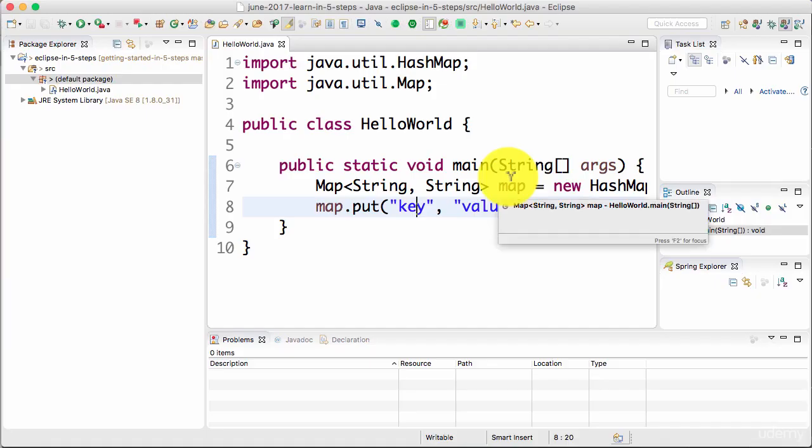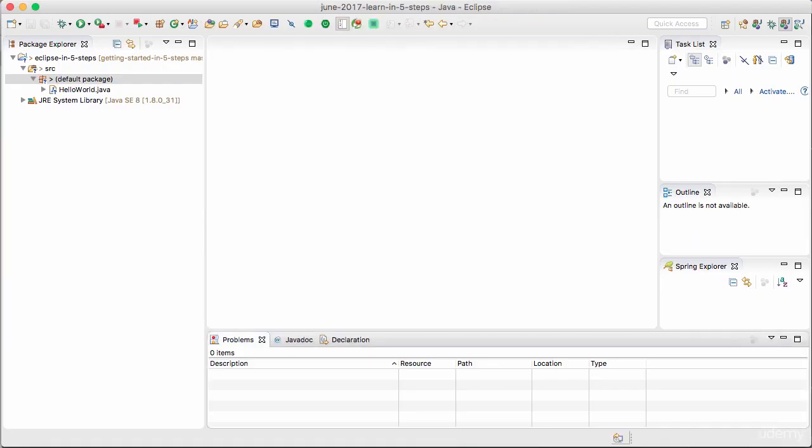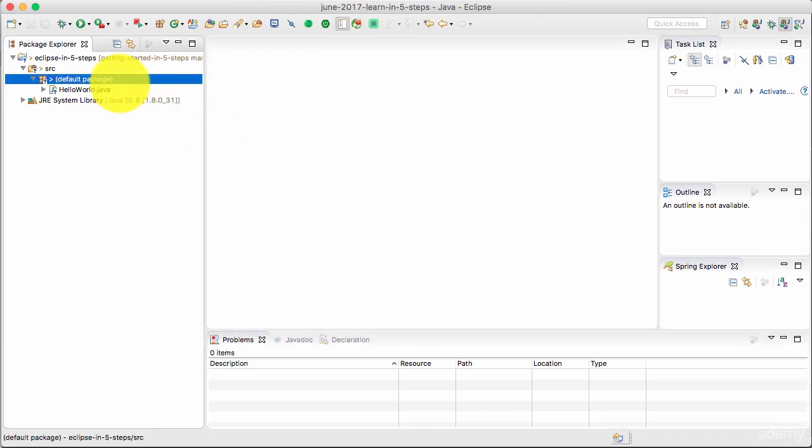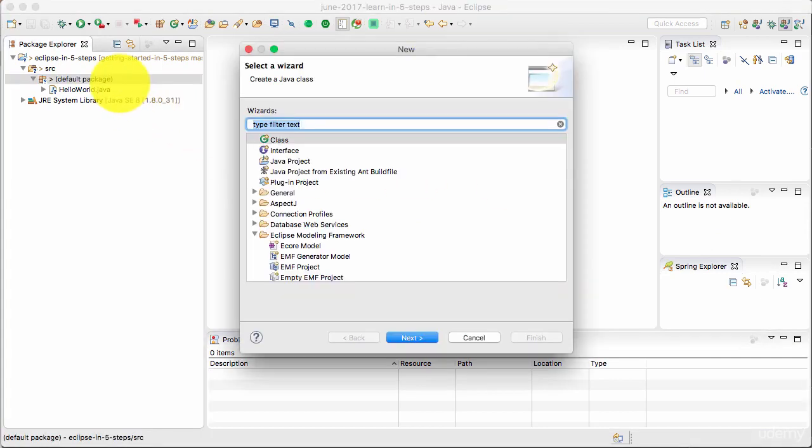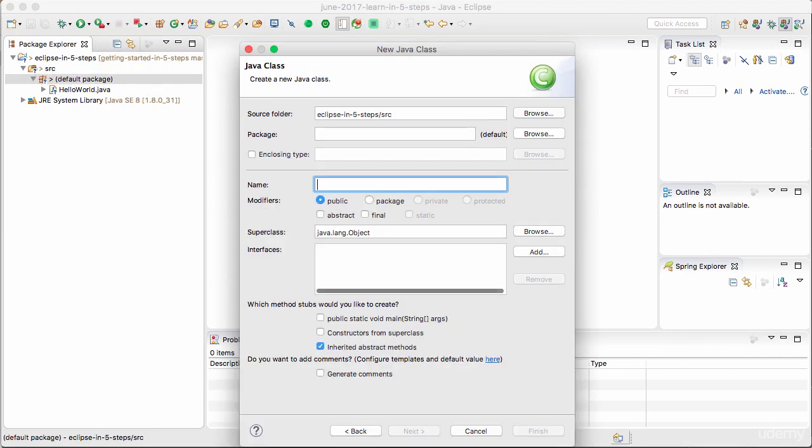Welcome back. In this step, let's check out some of the important code generation features which are present in Eclipse. Let's get started with creating a new class. I'll call this new class Person.